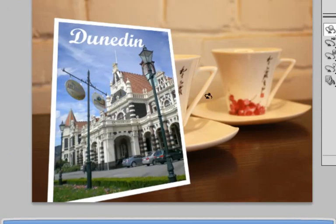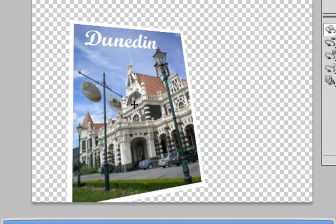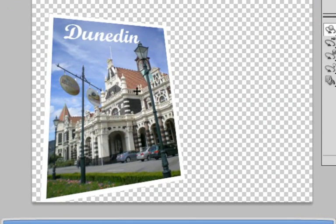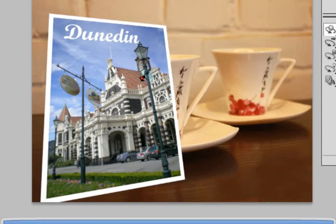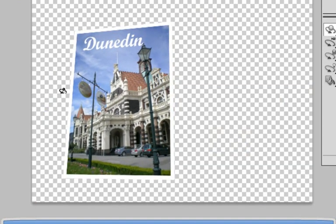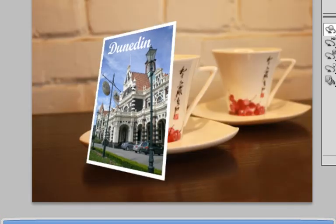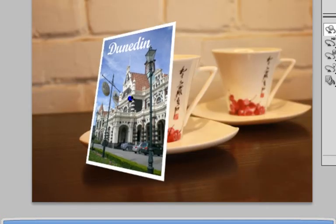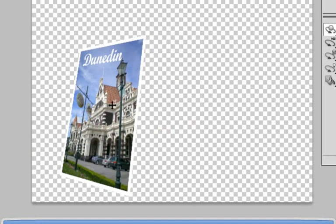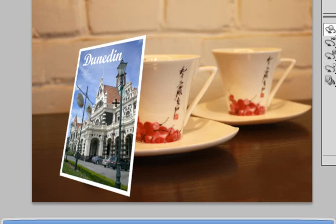Adjust the angle to whichever one you like and make it as convincing as possible that it is in fact a 3D object. You can make it look like it's actually leaning against the cup, and voila, there you go.